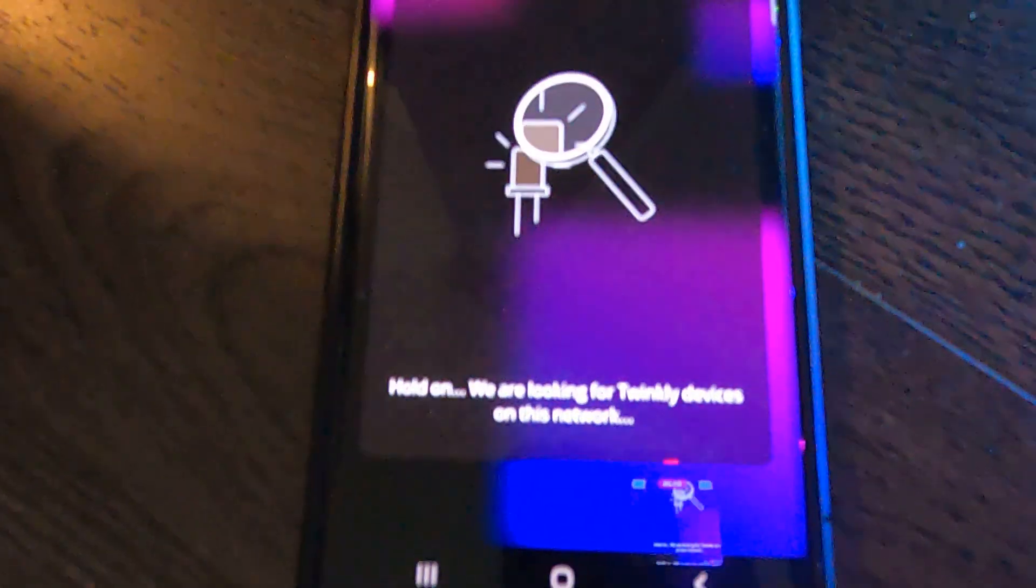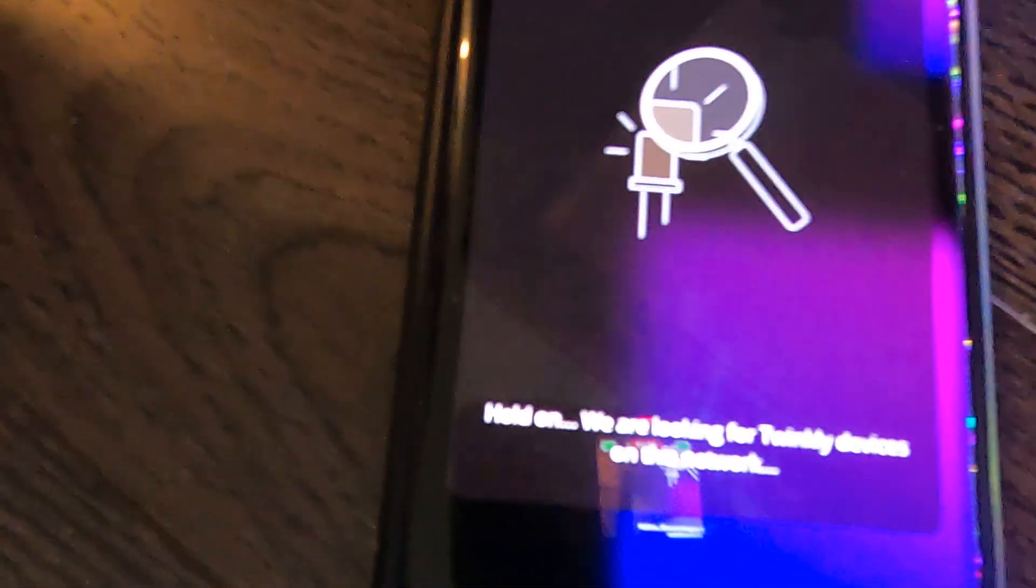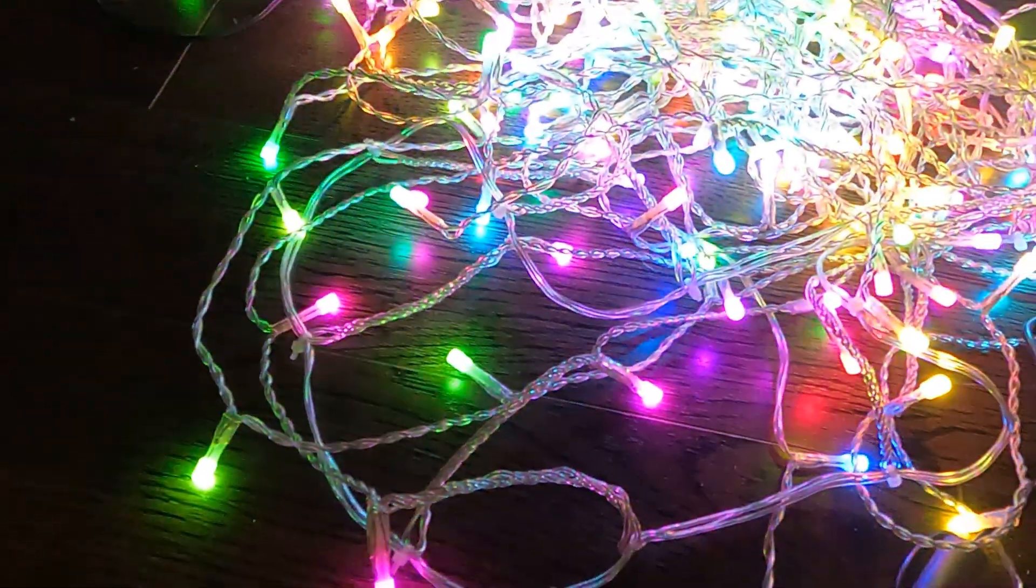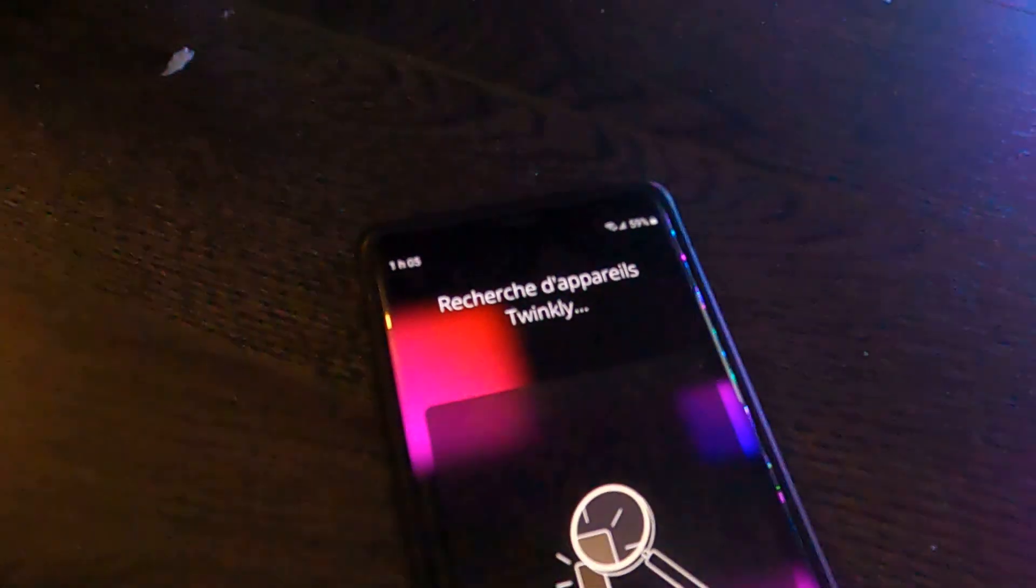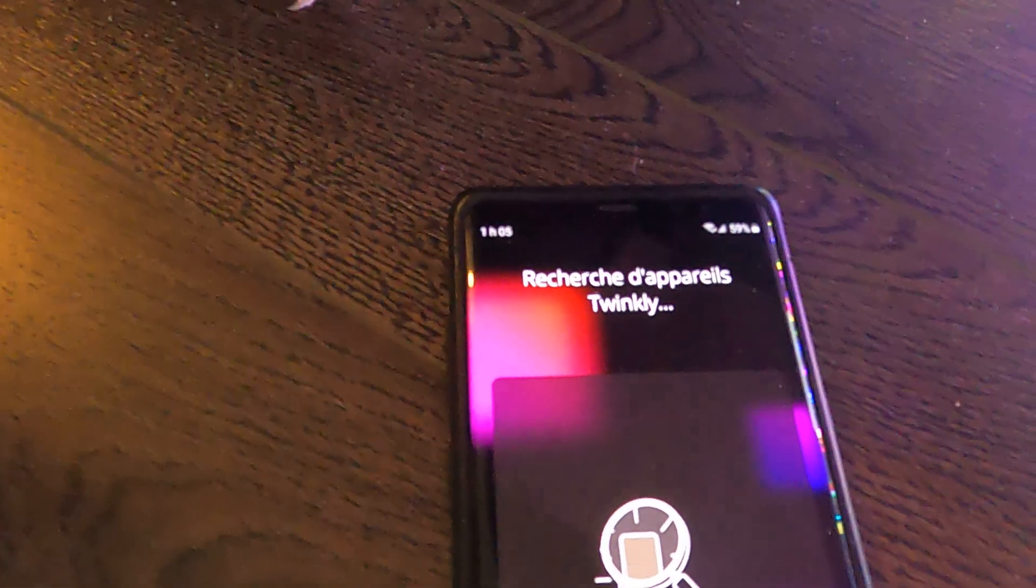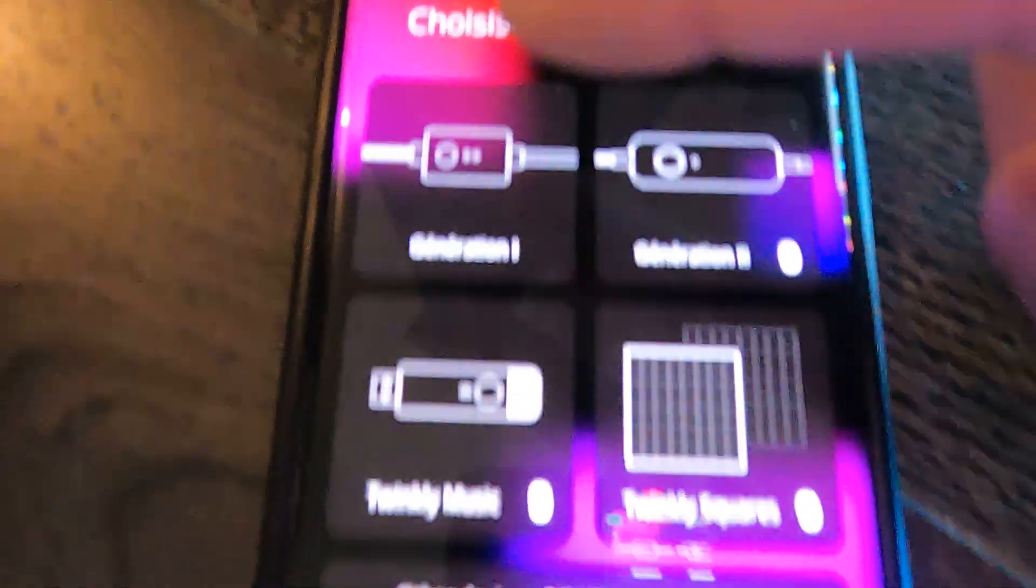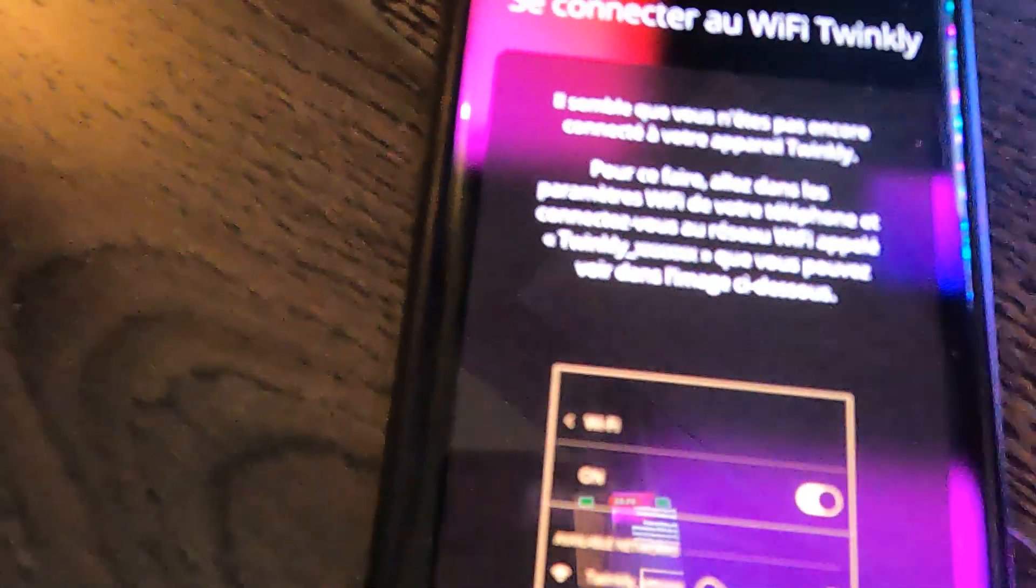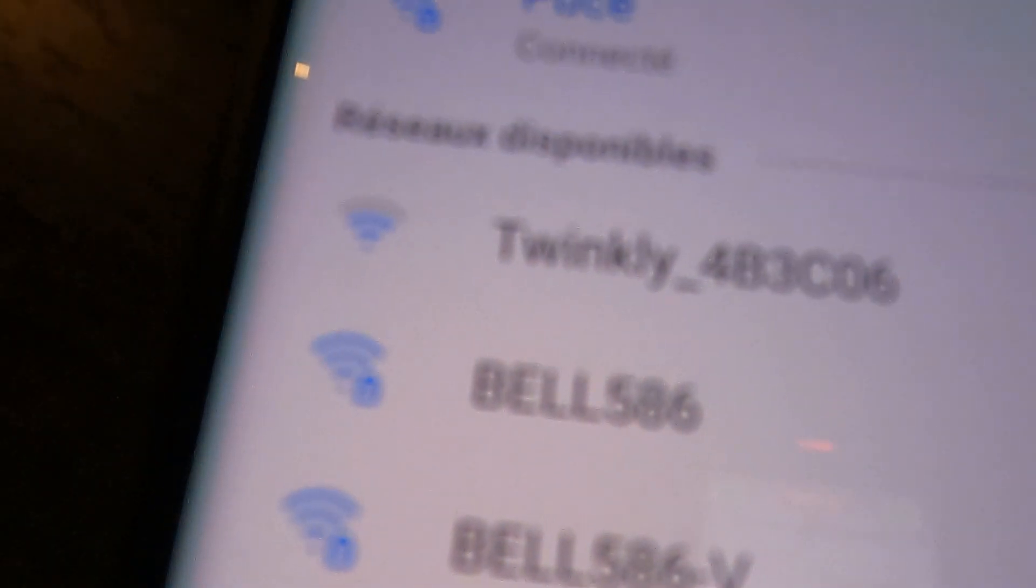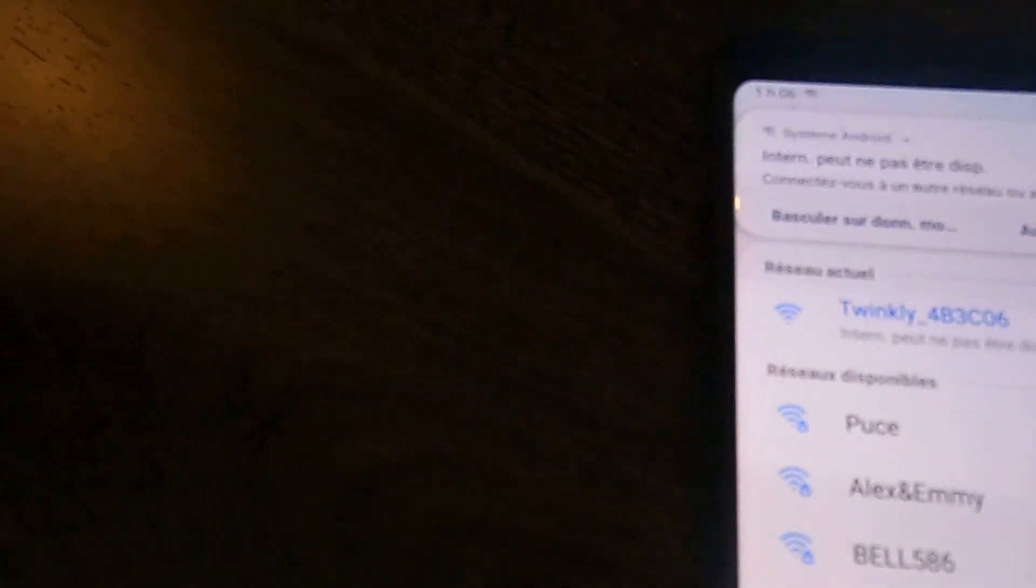So it's looking for the lights. I just reset it. It asked me which generation I have - Generation 1. They asked me to connect to the Wi-Fi, so I go to the Wi-Fi of the Twinkly. It's connected but there's no internet - that's normal so far.